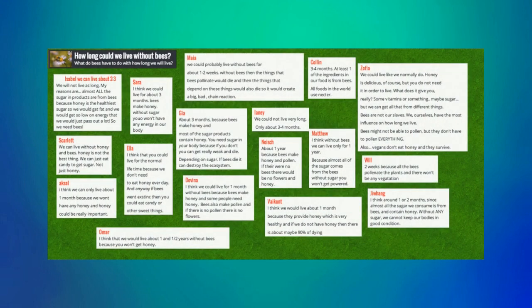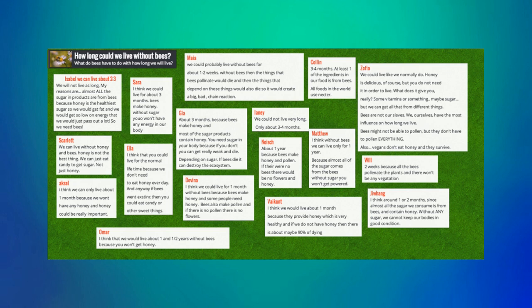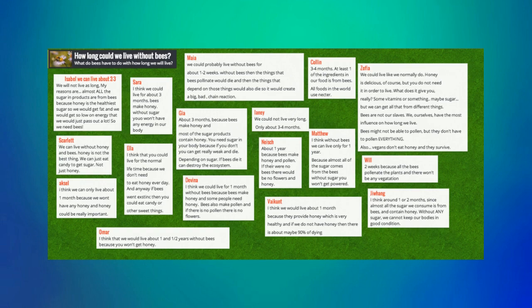Here is an example of a bell ringer Padlet. The teacher posted a question about what life would be like without bees. As students entered the room and got settled, they answered the question. This would be a great intro to a lesson about pollination or potentially even the endangerment of honeybees.